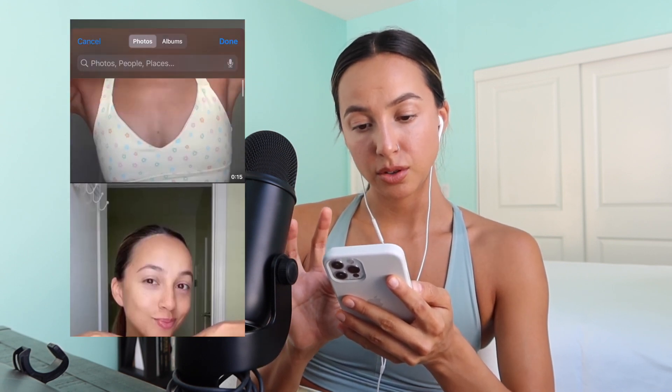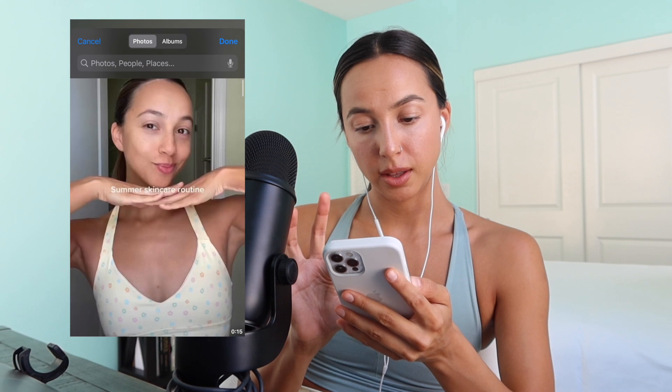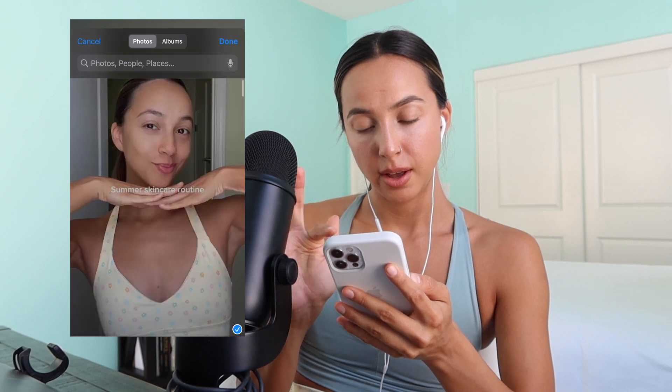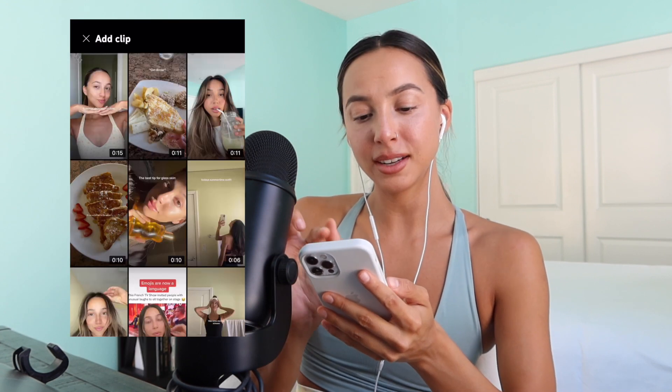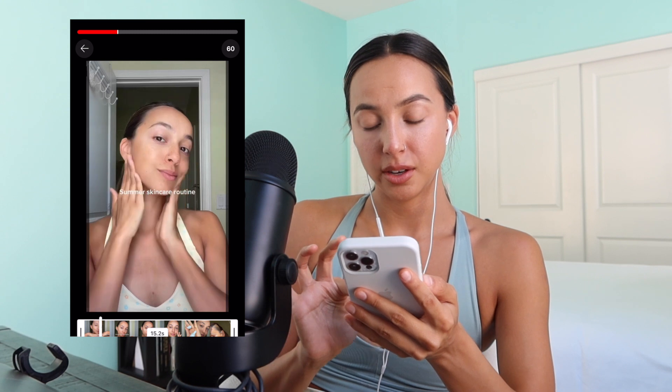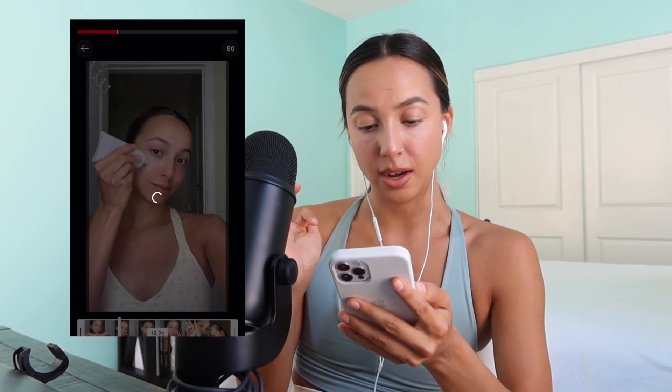I'm going to scroll up to the very top and click the last video we just did. You're going to click add clip, click the most recent one, and it's going to start playing your video. Hit done. Now we're going to add some music to this.